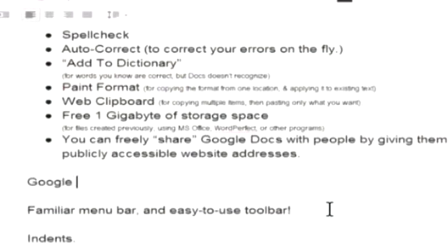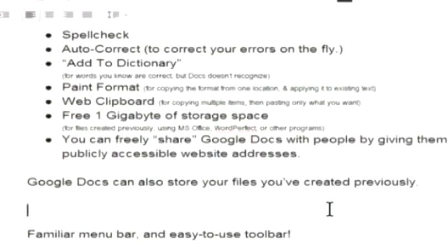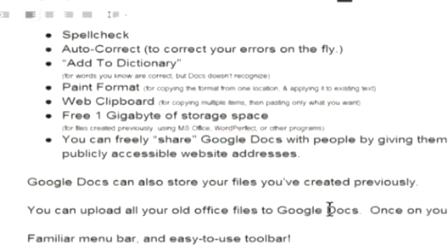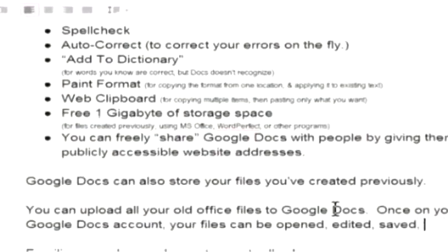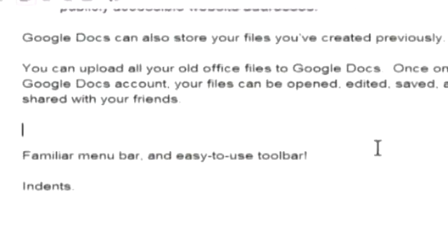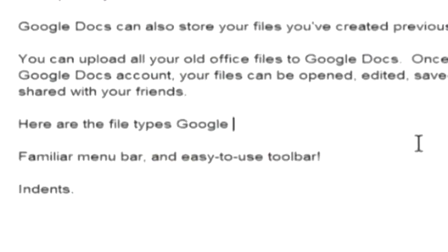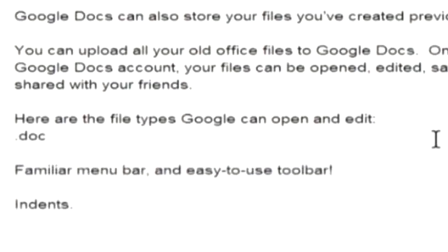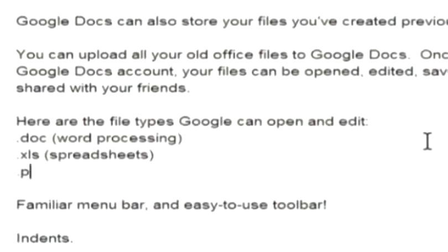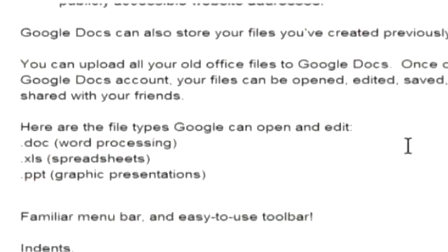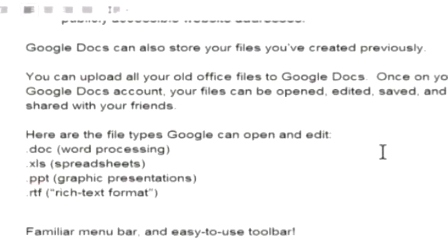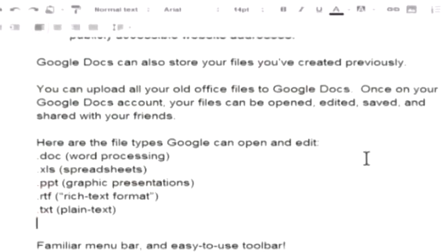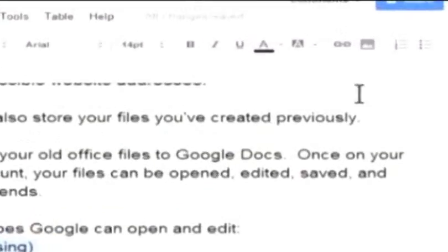And just reiterate Google Docs can actually store your old files online as easily accessible as your email inbox. And once they're in your Google Docs account your files can be easily opened edited saved or shared. All I can do it all from within any browser window connected to the internet. And when I say your old files you can upload to Google Docs that includes files in the following formats: doc for word processing, xls spreadsheets, ppt for graphic presentations such as PowerPoint, rtf is rich text format basically the same as doc, and of course plain text format. And let's make this into a bullet list here.